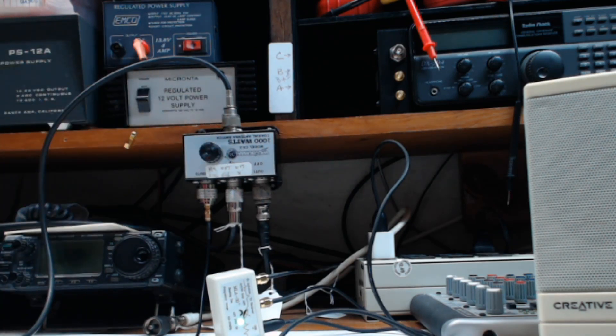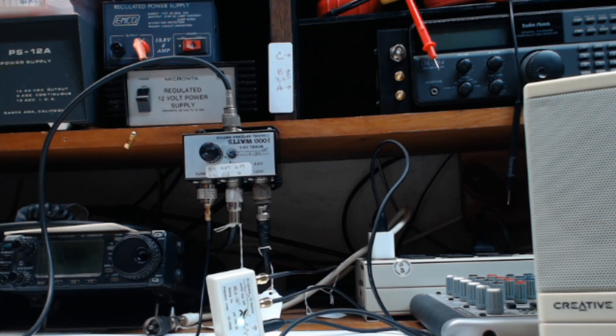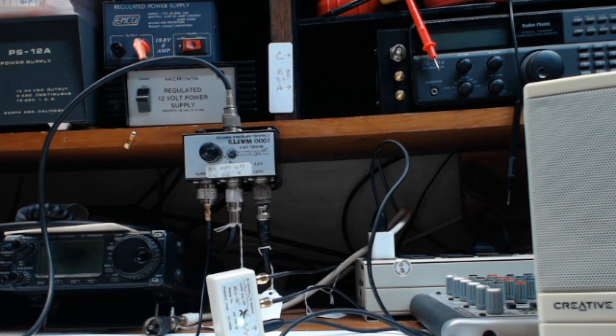So the signal level I think is about the same. The big difference is the noise level—that mega loop knocks that noise level way down. And probably if I get it up another 10 feet in the air, so it's 20 feet in the air at the center of the loop, the signal level will probably move up too.